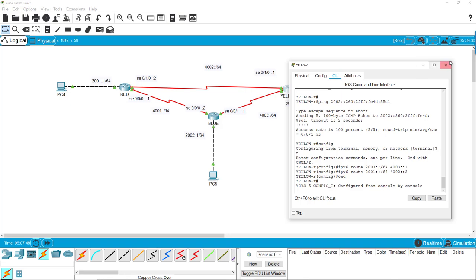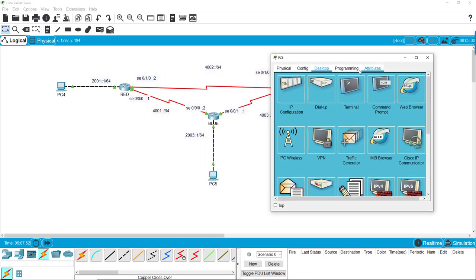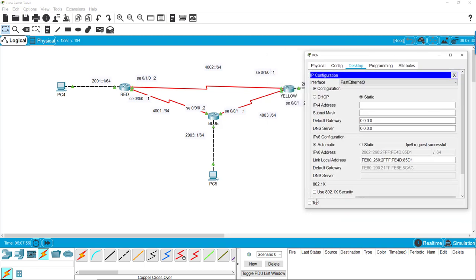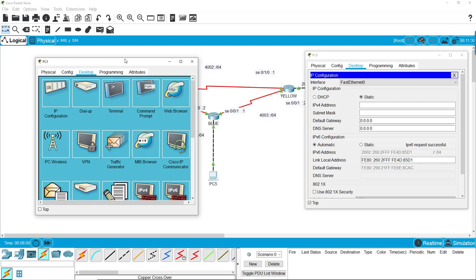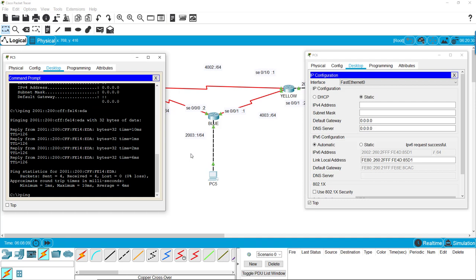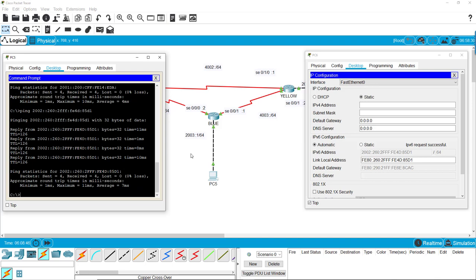Now we should be able to ping from here. We're going to open that one up and keep it on top, and then we're going to open up PC5, and we're going to try to ping to it. What we'll do is we'll ping 2002 colon 260, again notice the leading zero has been deleted, 02 colon FFFE colon 4D colon 85D1. We have 100% connectivity. Everything is pinging.